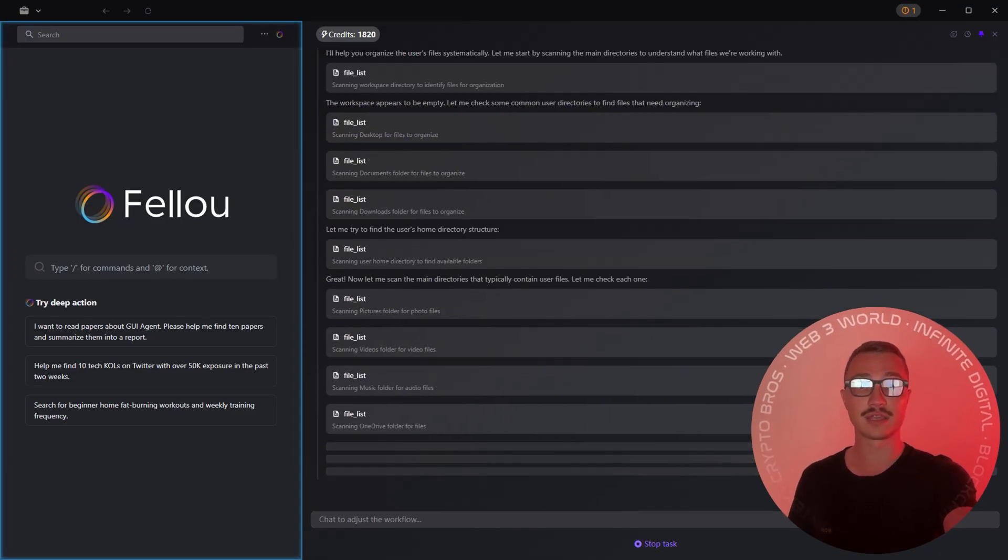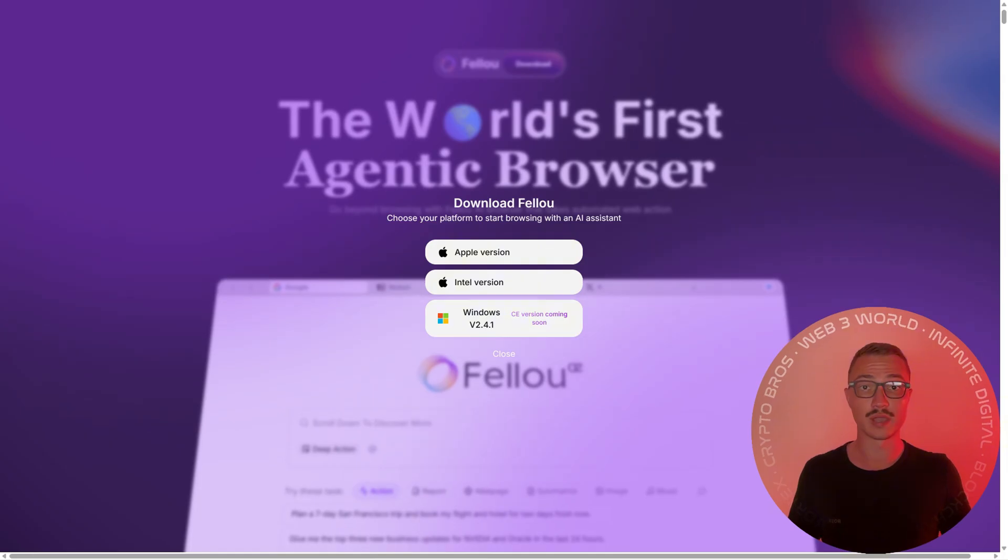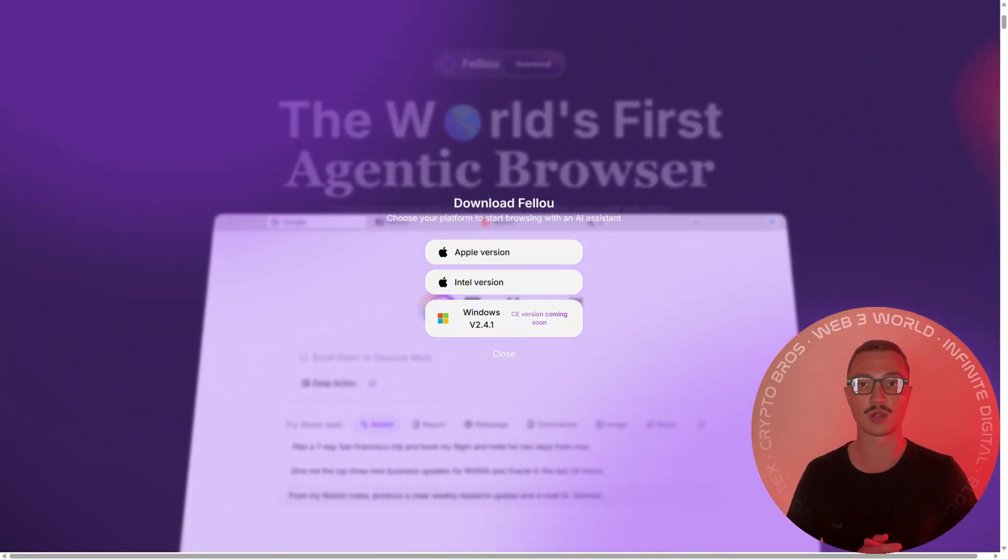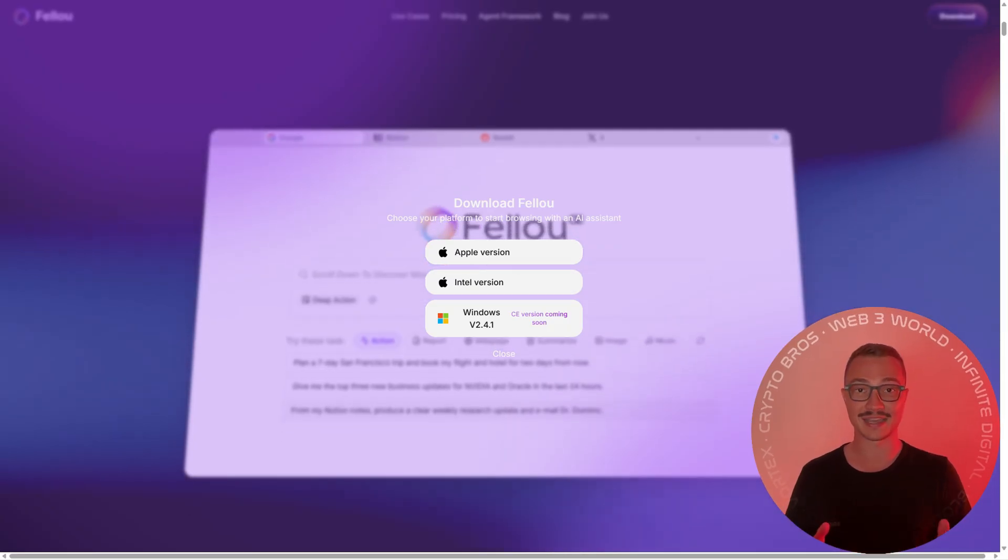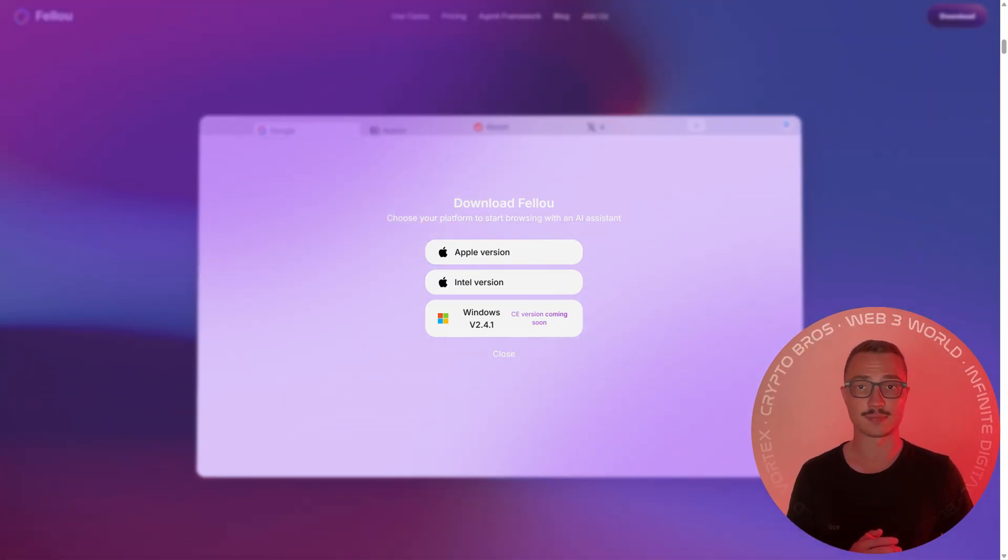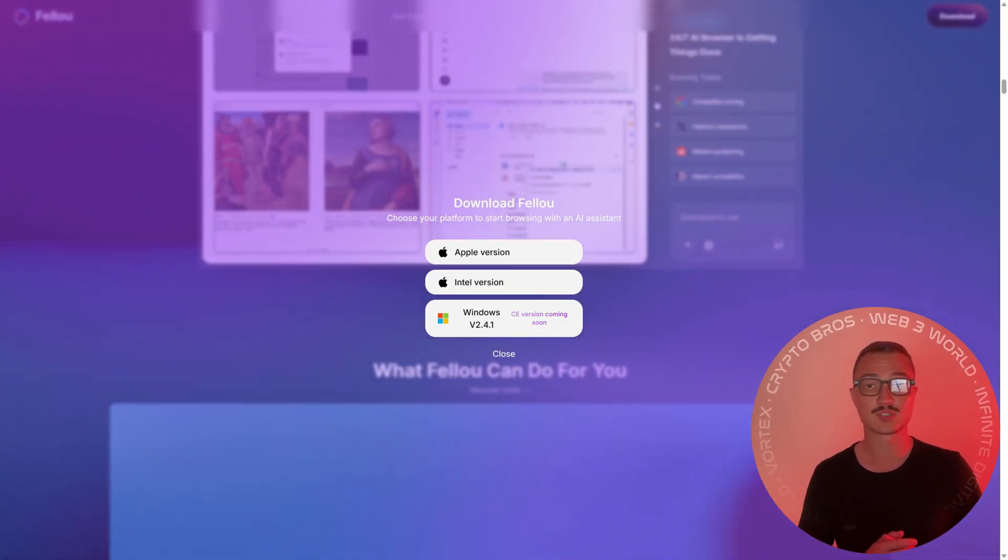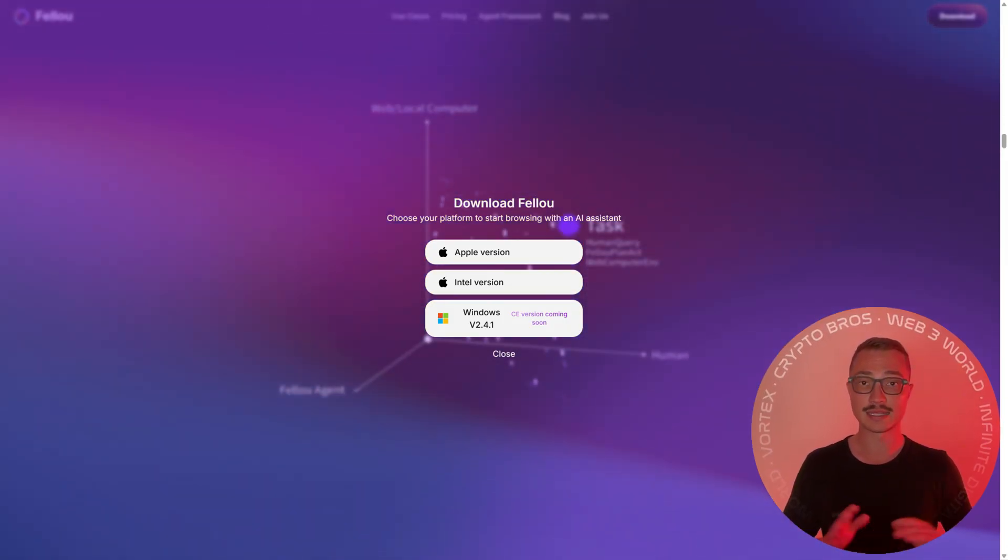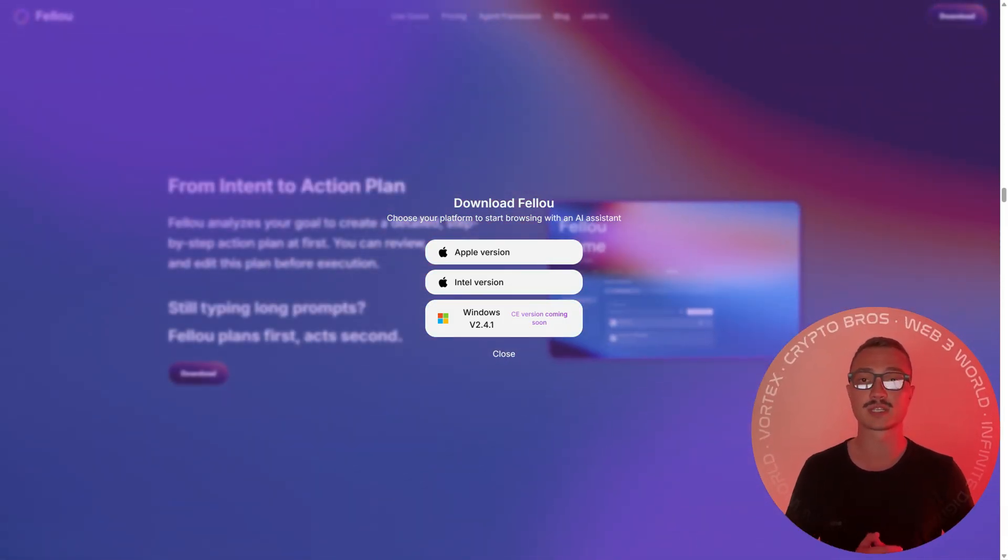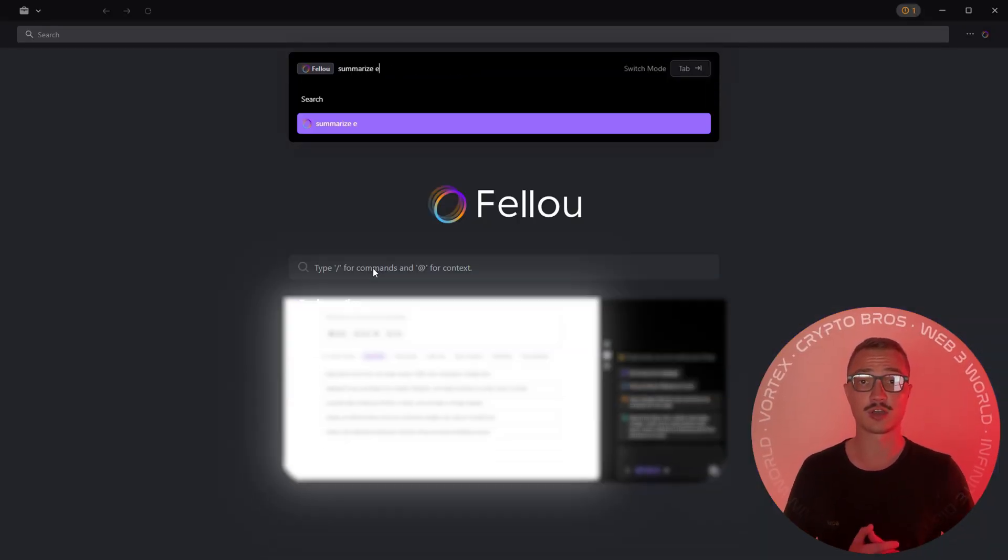Now here's the update that you've all been waiting for: Fellow CE isn't limited to Mac anymore. The Windows release is officially on the roadmap and coming soon, but the exact launch timing is still under wraps. What you can do right now is pre-download Fellow 2.4.0 and jump straight into the full CE experience without waiting - instant access to Deep Search, Deep Action, visual reports, and a lot more.